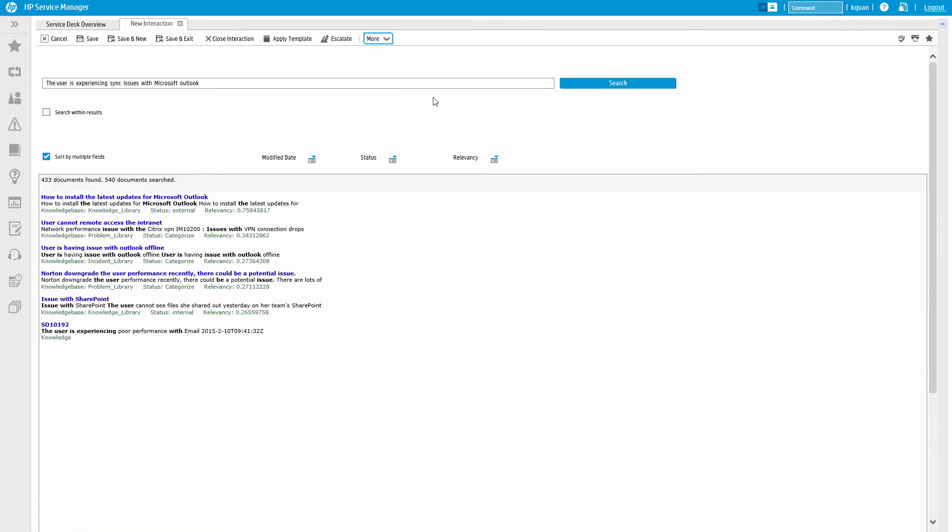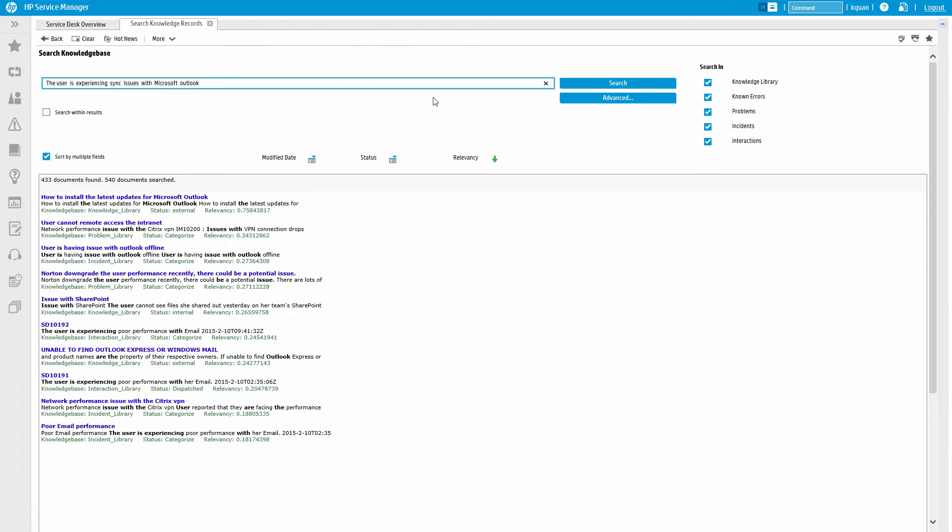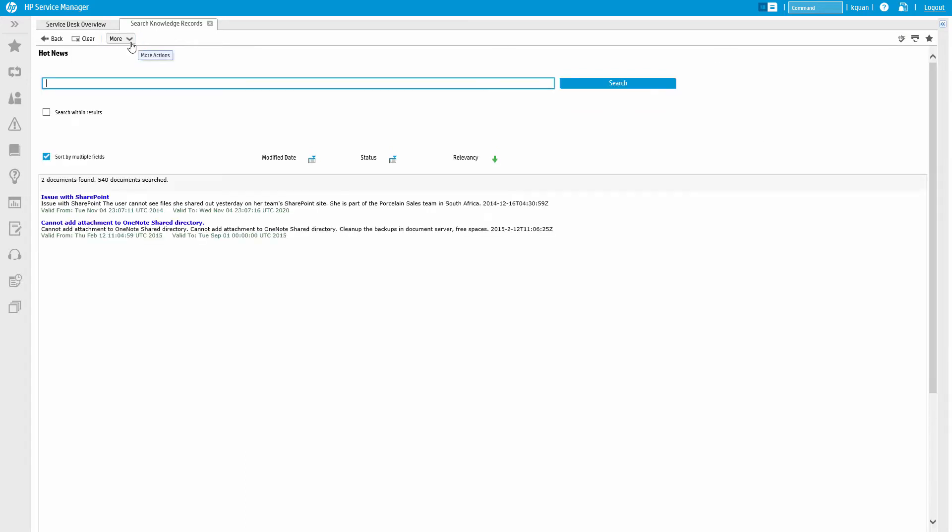Service Manager automatically uses the ticket description to return results. All in one screen, the analyst can see knowledge content from other tickets, external knowledge, known errors, as well as time-sensitive hot news.